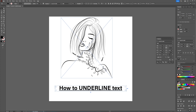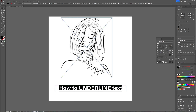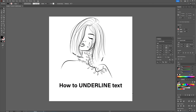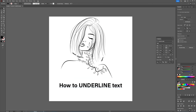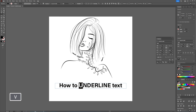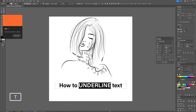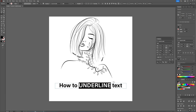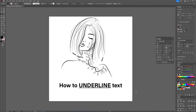If I Ctrl/Cmd+Z and I select inside of the text box — when I double-click or I choose my Type tool — I select a specific word I want to underline. If I then press the Underline option, as you can see, it underlines only the selected text.